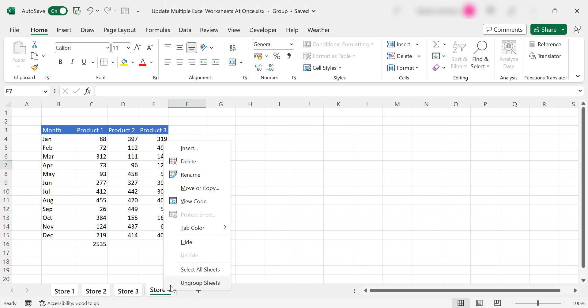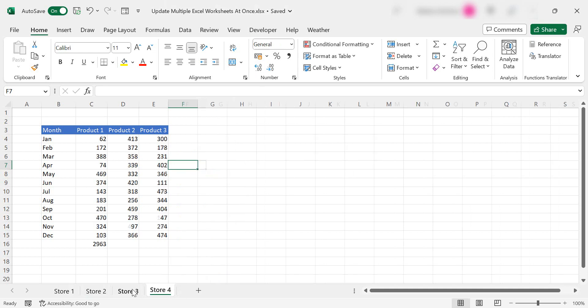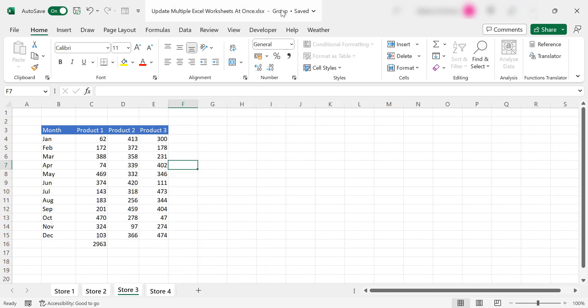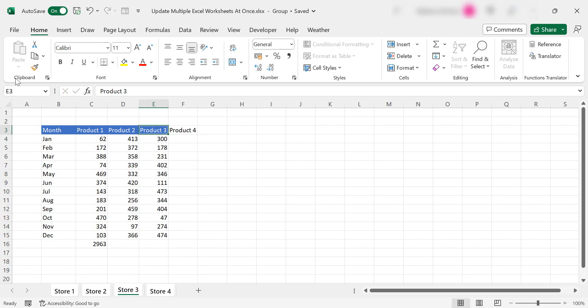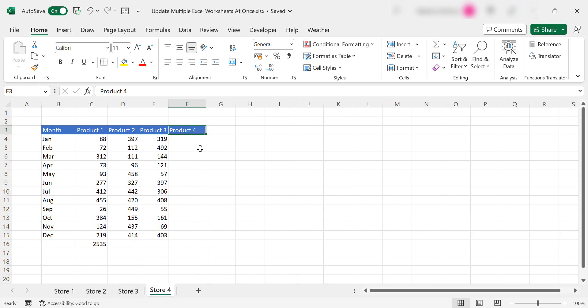So if I just undo them and ungroup the sheets it'll just go back to normal. So let's select them again. We're in a group. I can type product 4 and I will format painter it and then you can see it's been added to each and every sheet in the workbook.